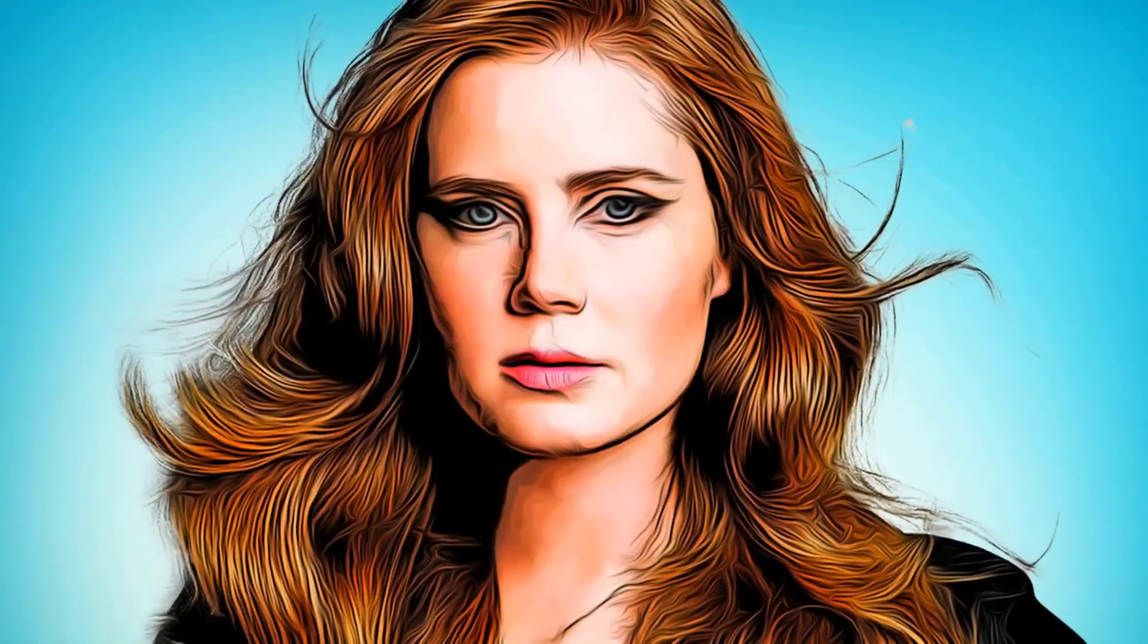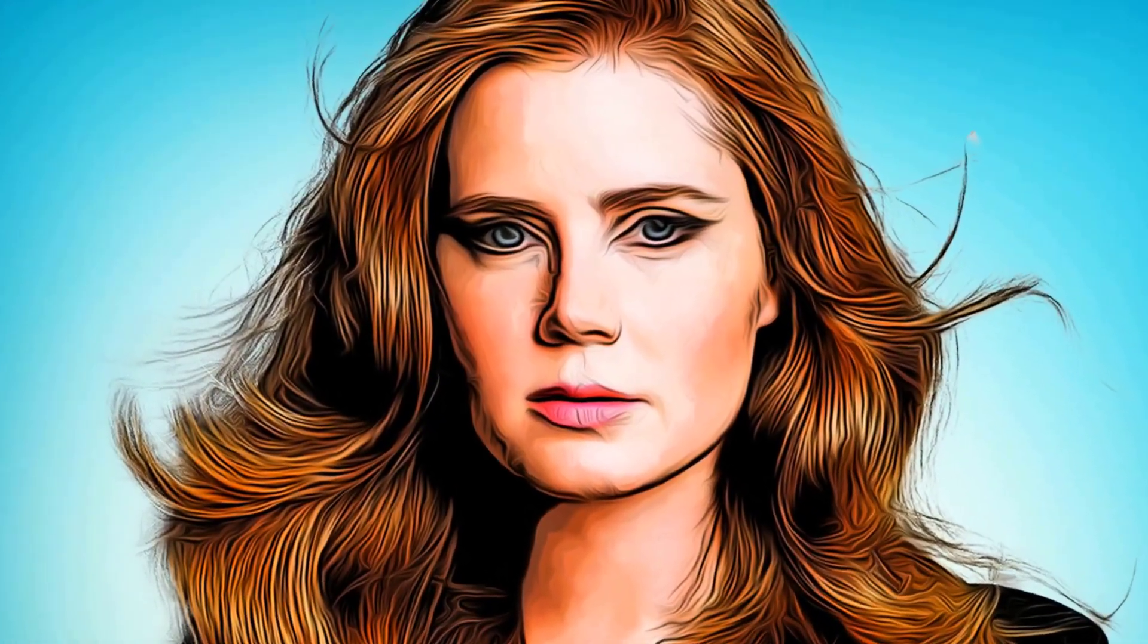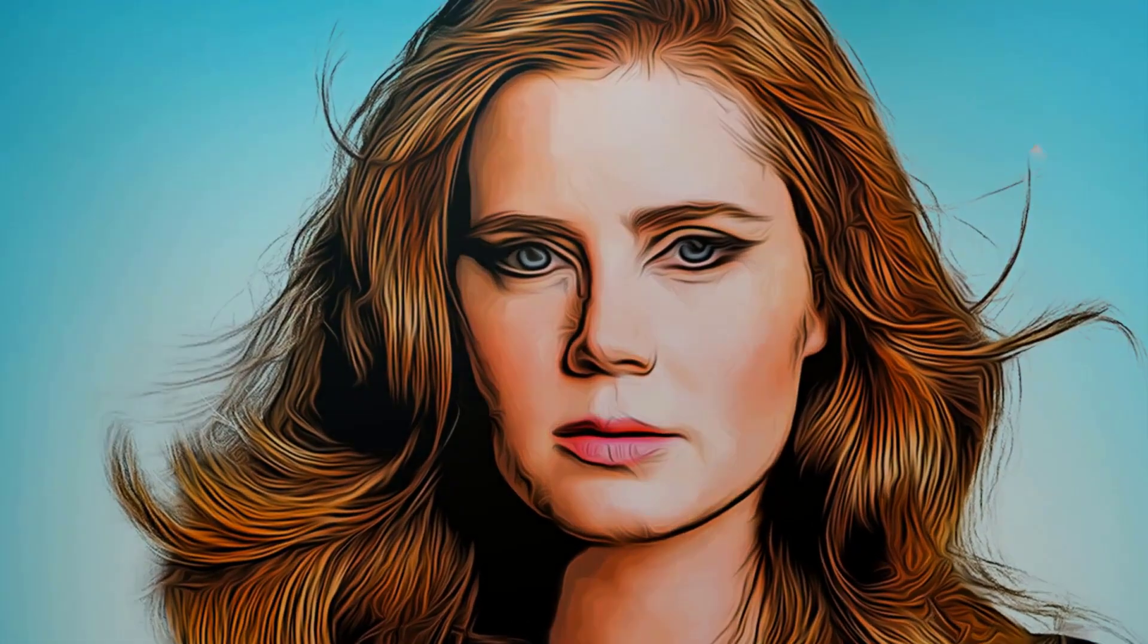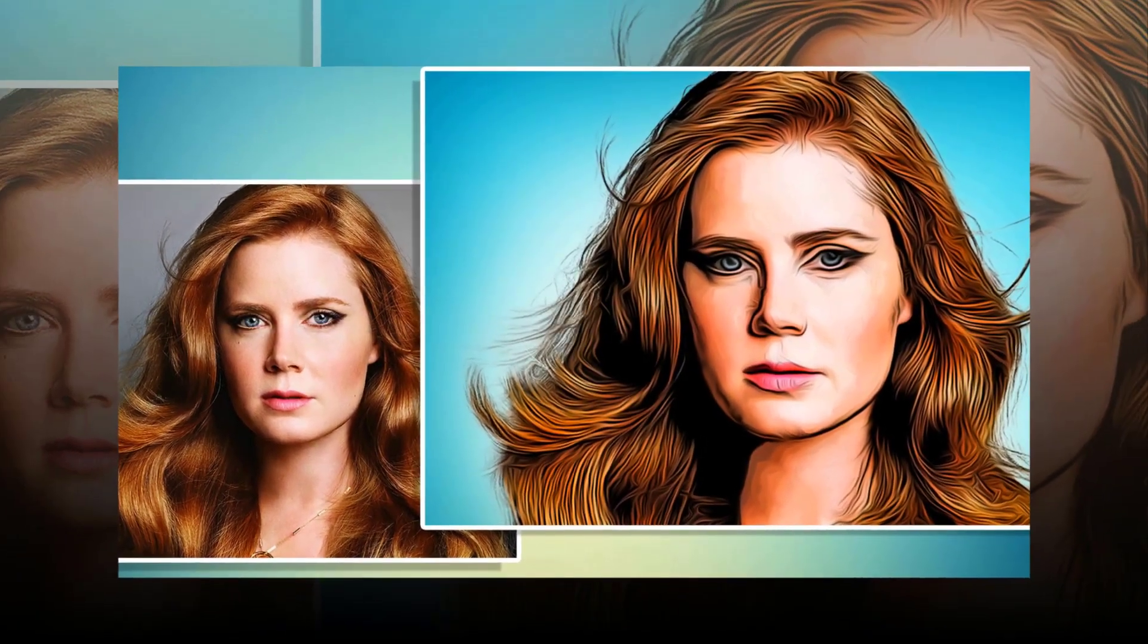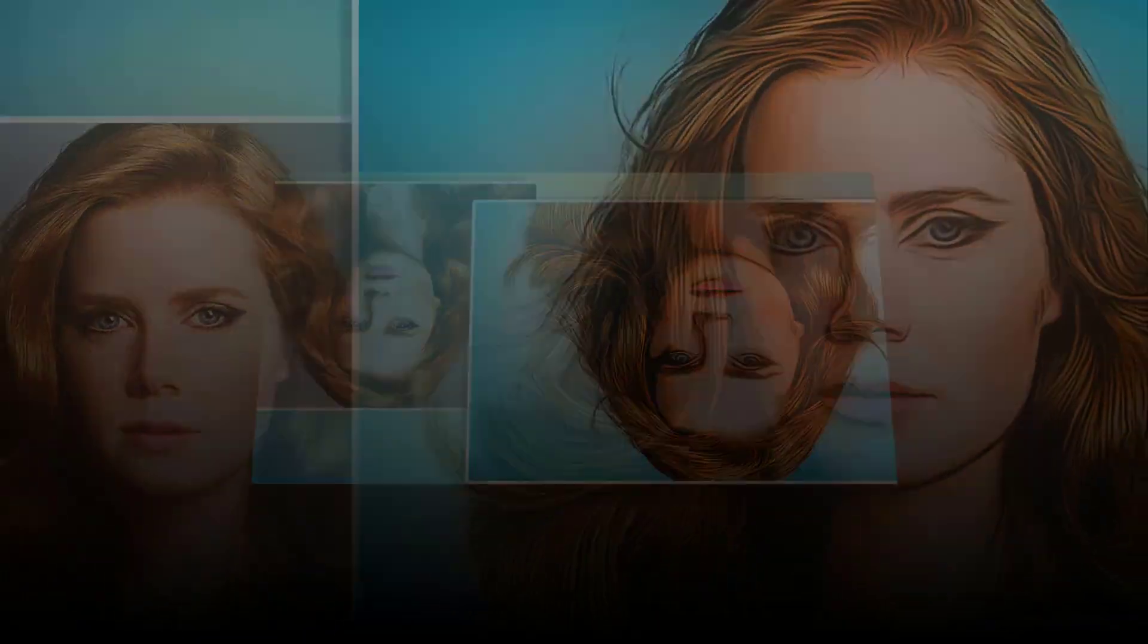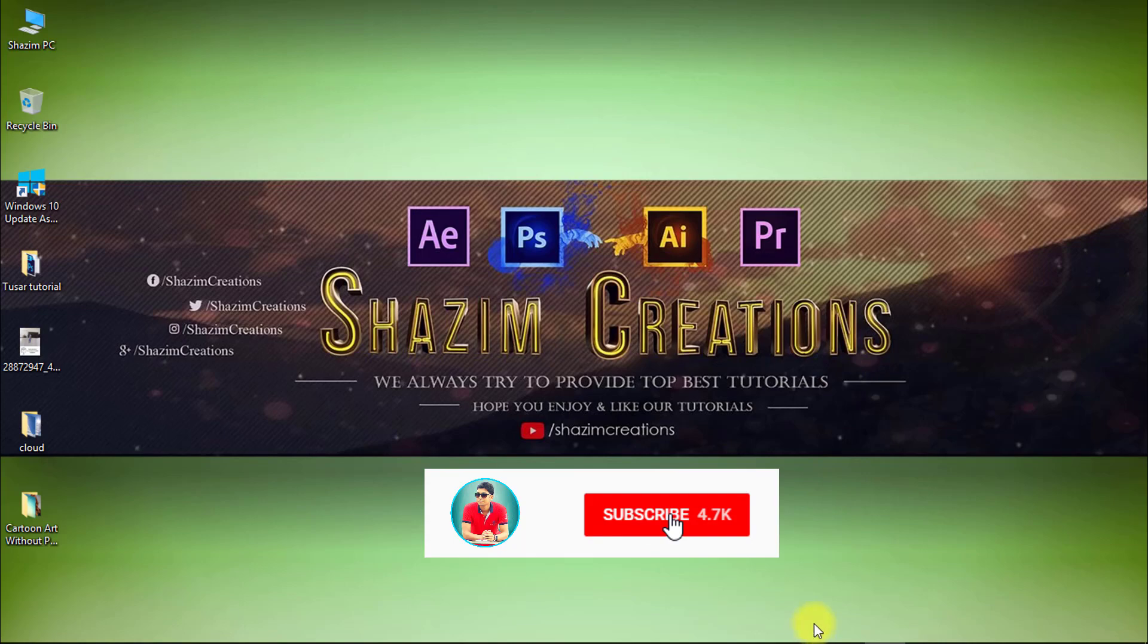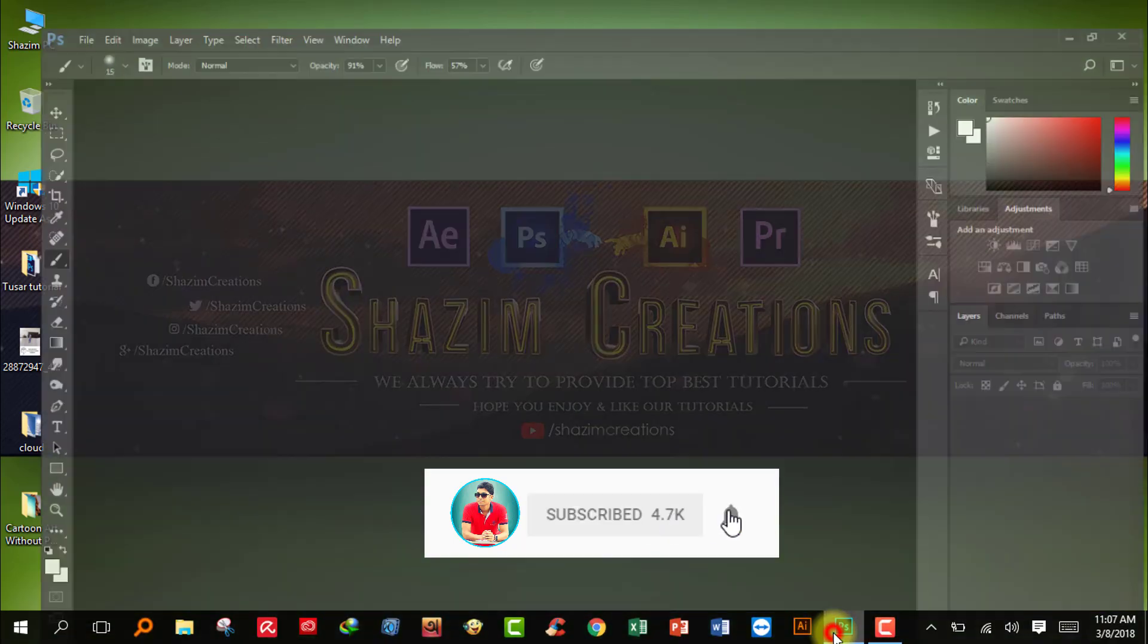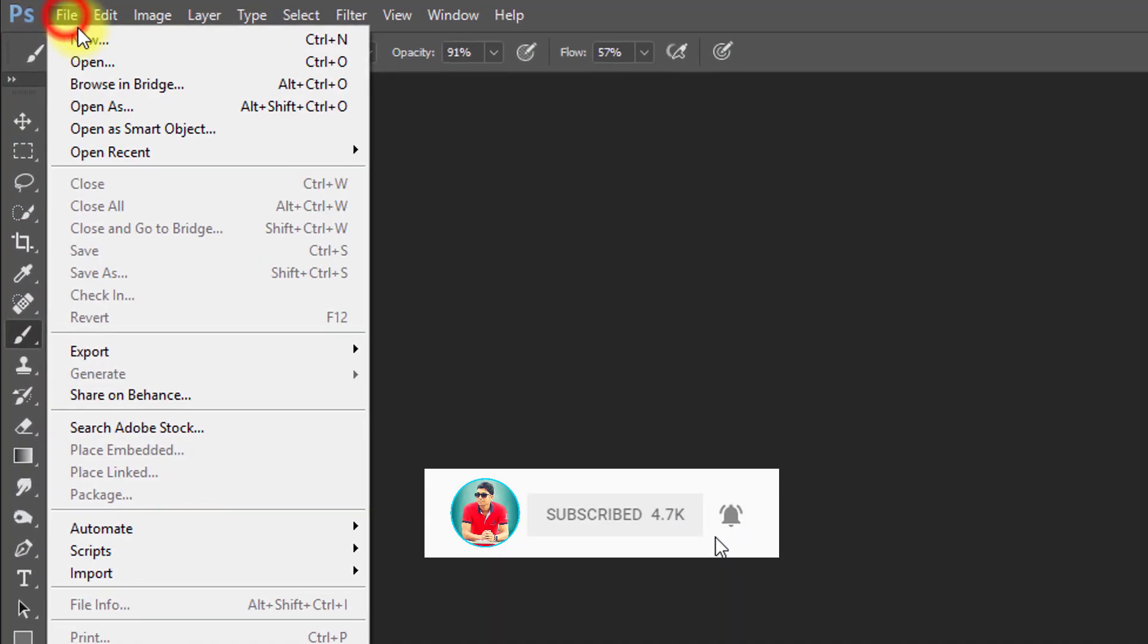This tutorial I will show you how to easily make a cartoon effect vector art without pen tool. So let's start now. First, open your Photoshop then open your image.